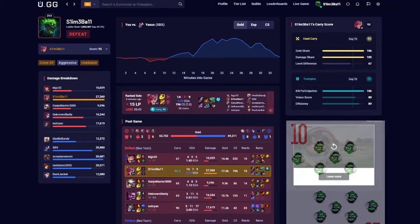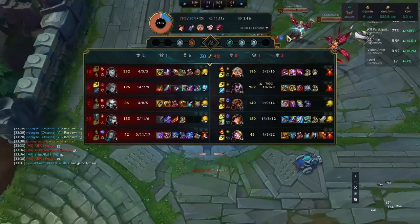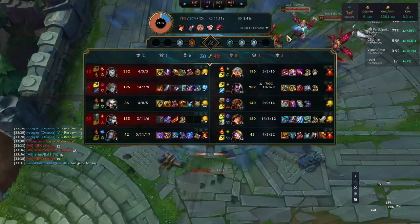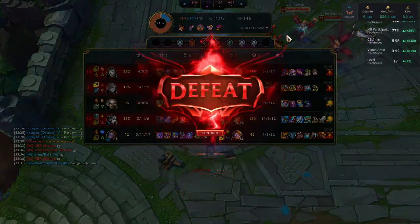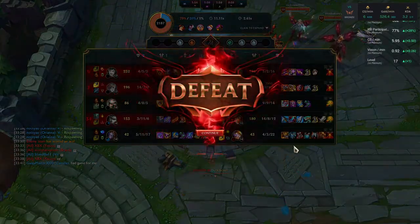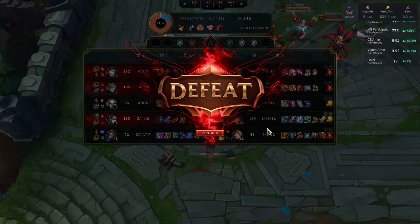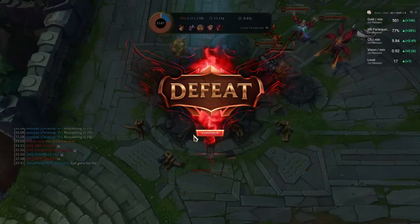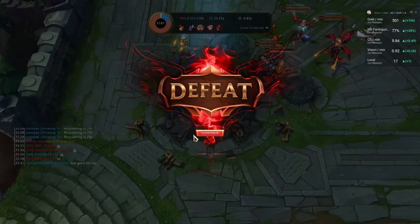Overall, both of these apps have a ton to offer and I really enjoy using both of them. I prefer Porofessor, but UGG does have a lot of good information and I would easily rank it in A tier for everything that it has to offer. What app do you think is best based on what I've said? Don't forget to post your own Porofessor referral code in the comments below, and I will see you on the next one.